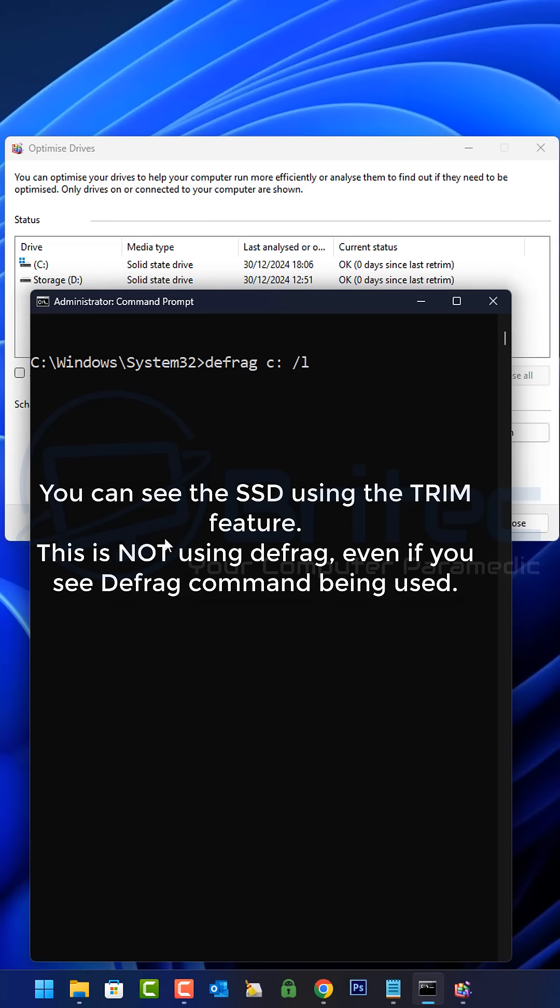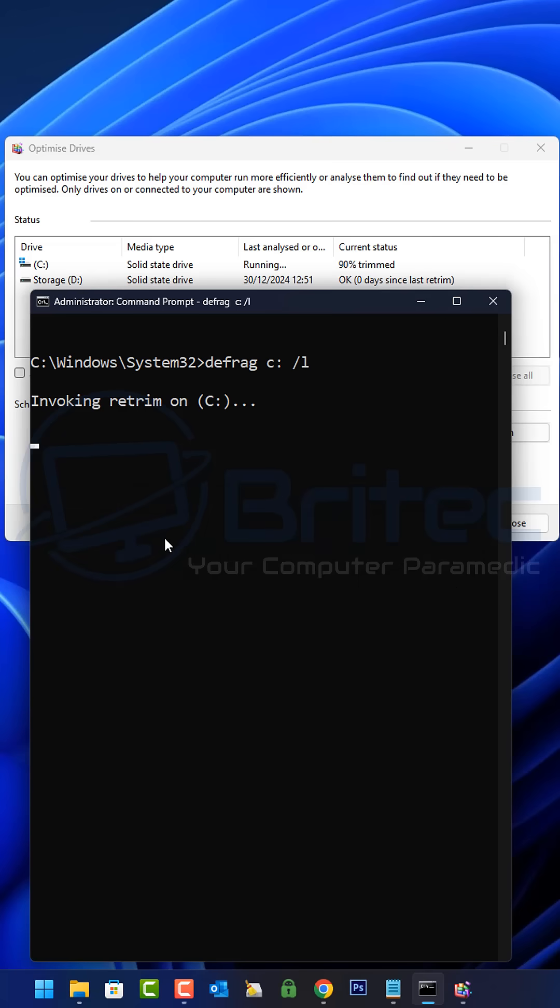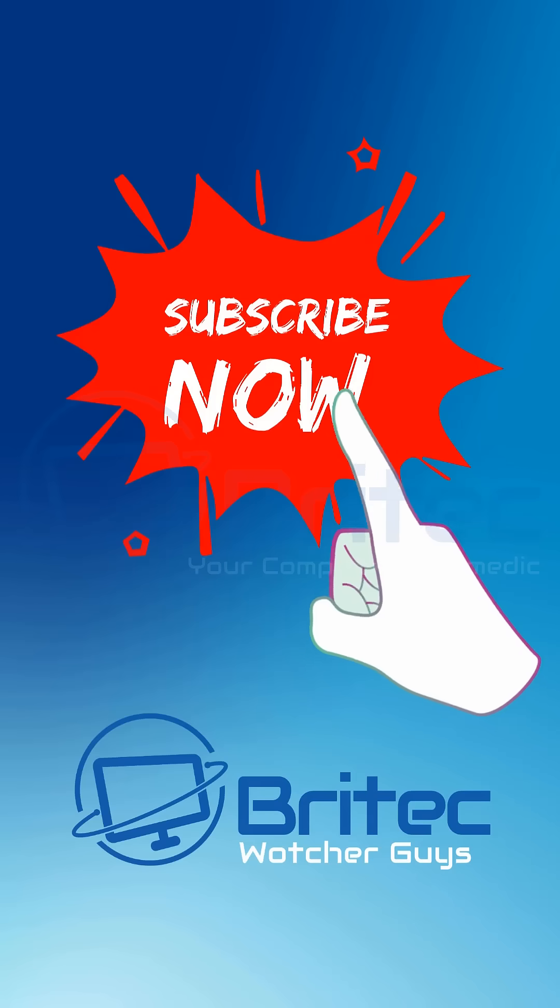this will perform a retrim on the specified volume. You can see the SSD using the trim feature that is built into that SSD, and you can see it working on the optimized drives.